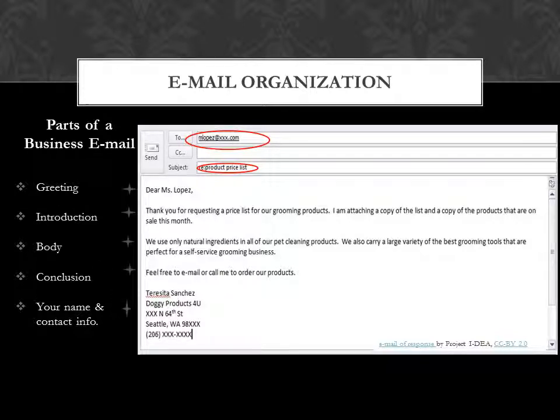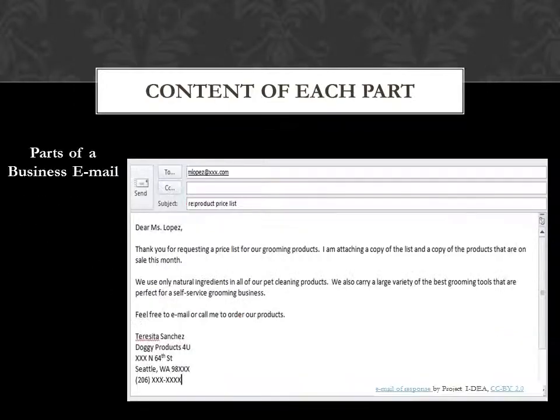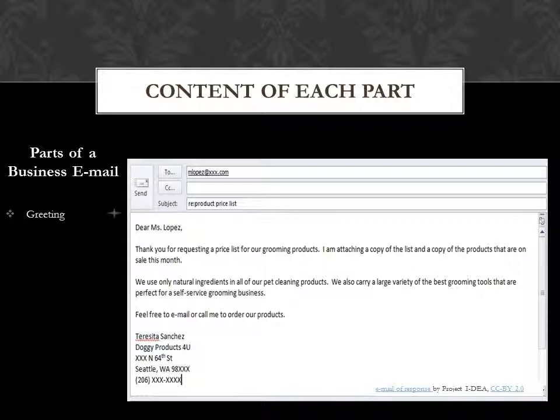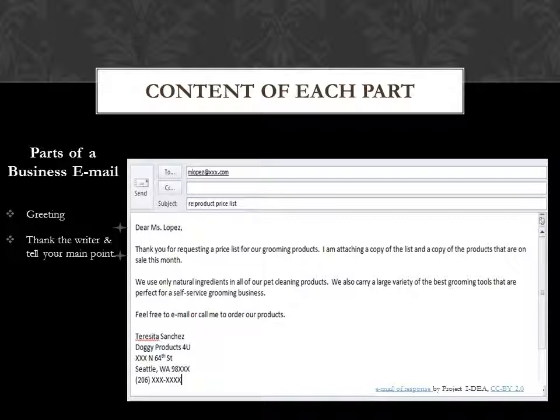Let's look at the content of each part of the email. You have your greeting like Dear Ms. Lopez, and then you thank the writer and tell your main point.